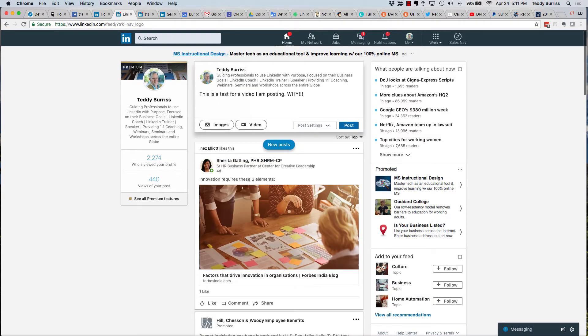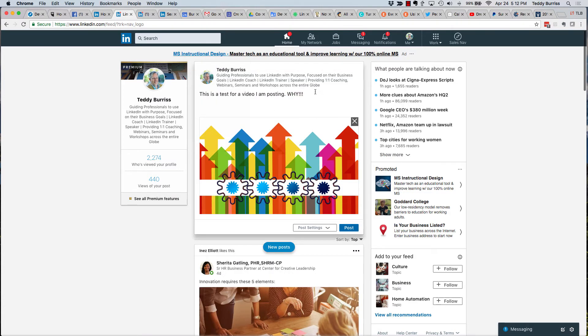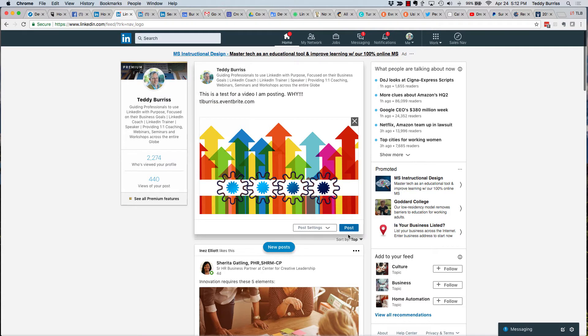Remember, anytime you share something on LinkedIn, always tell your viewer why you're sharing it. Now I'm going to go get an image. So I went and got an image and then here's my statement. If I want to, I can put a URL. Remember, you can always put a URL. And then I'm going to post it.